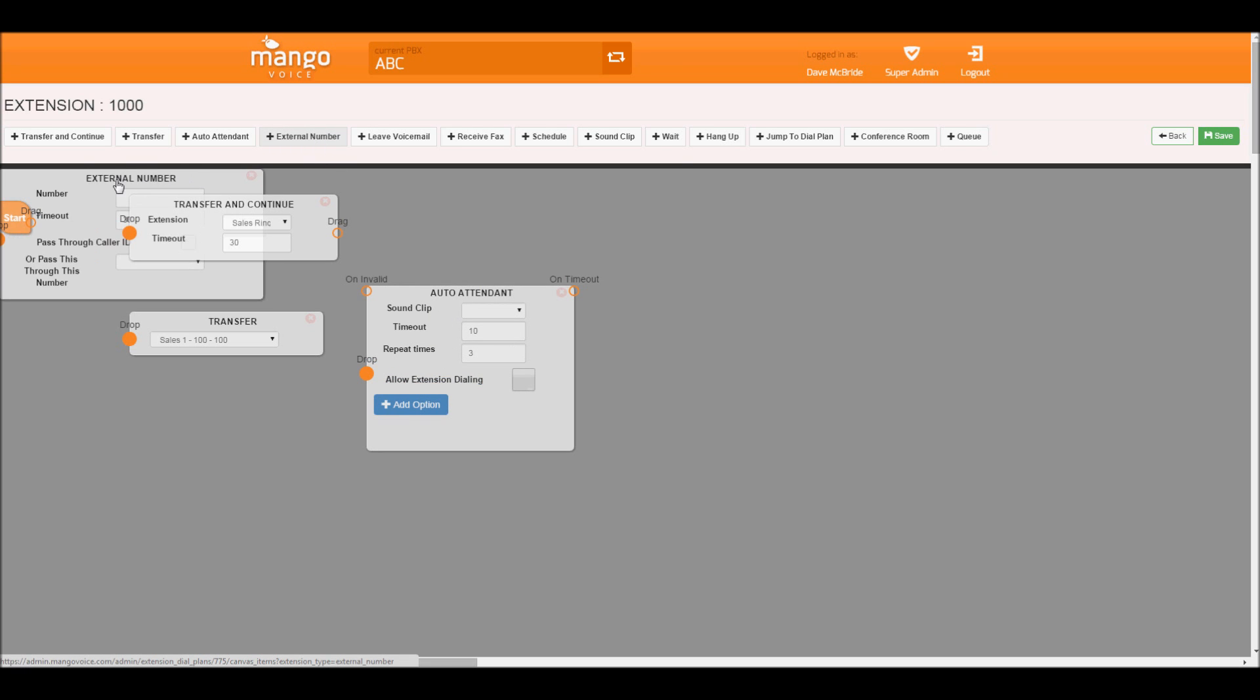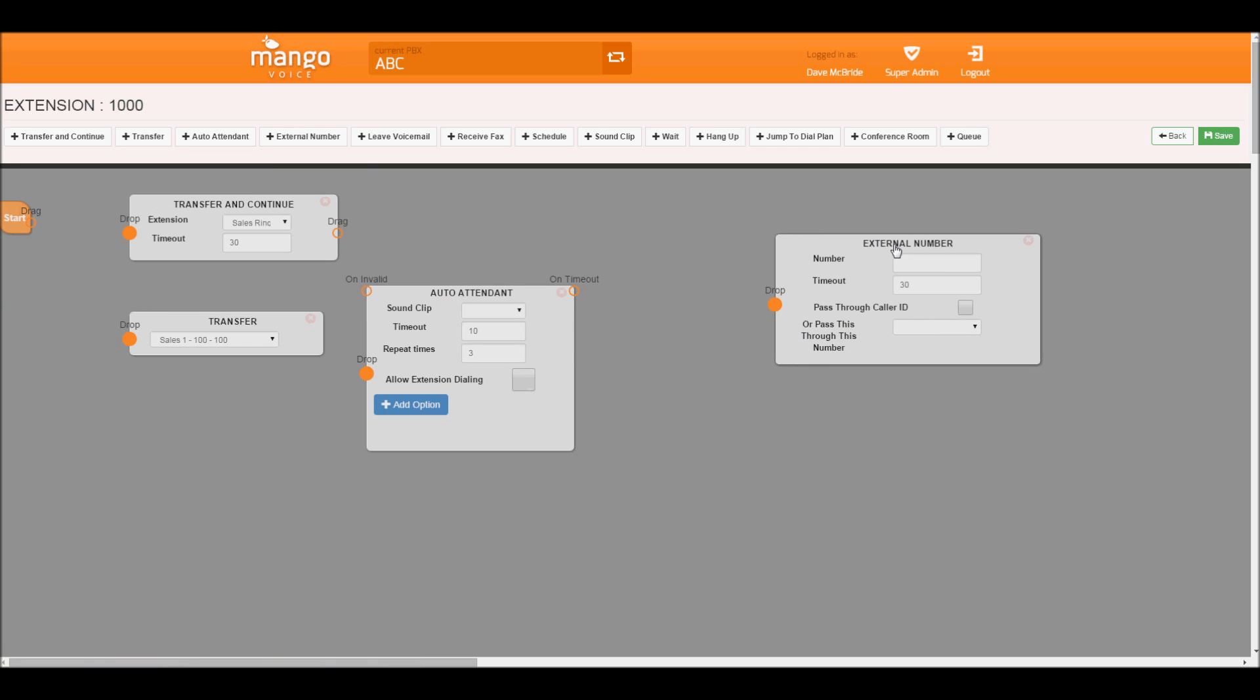We have an external number. This allows us to dial outside of our phone system, such as a cell phone or another landline. This can be useful for maybe after-hour sales or calling a sales rep. There's a lot of functions.